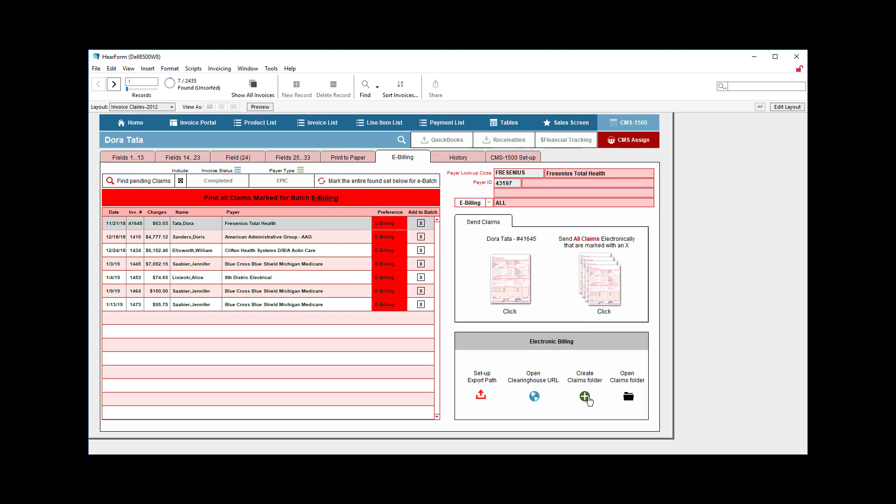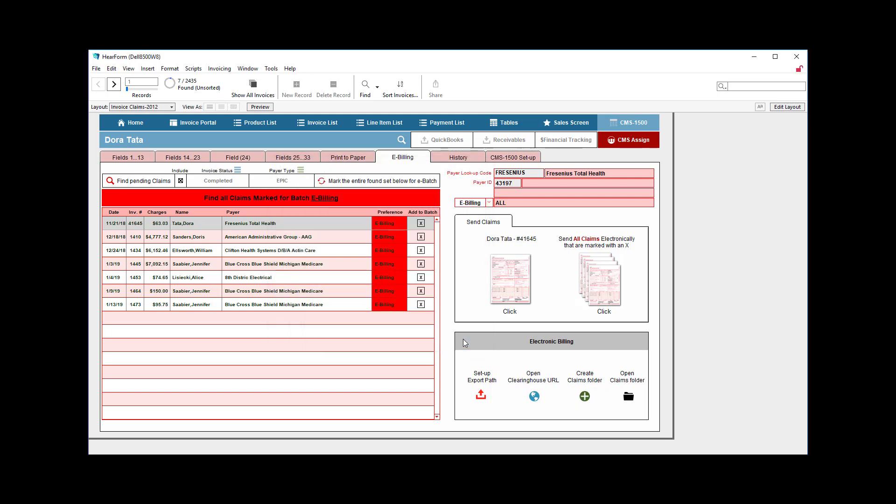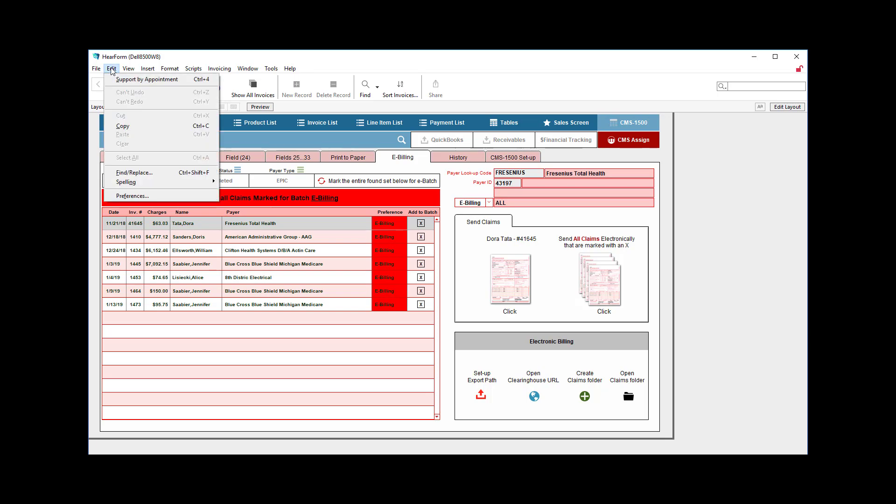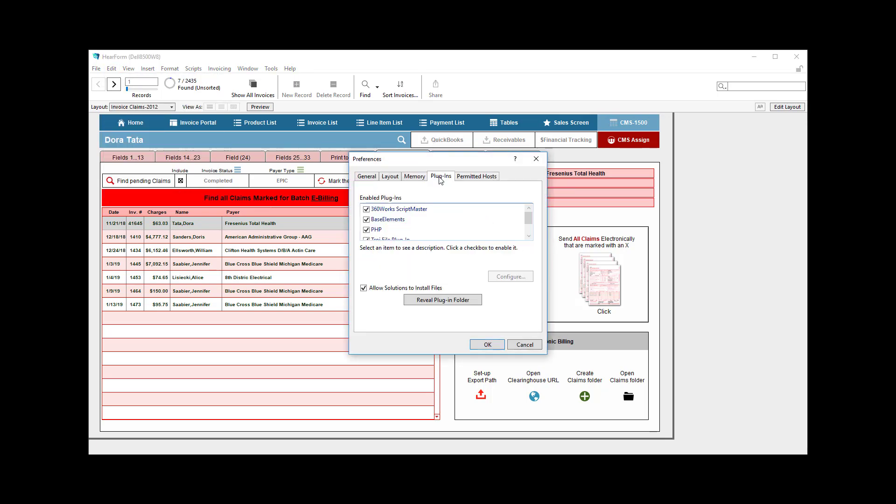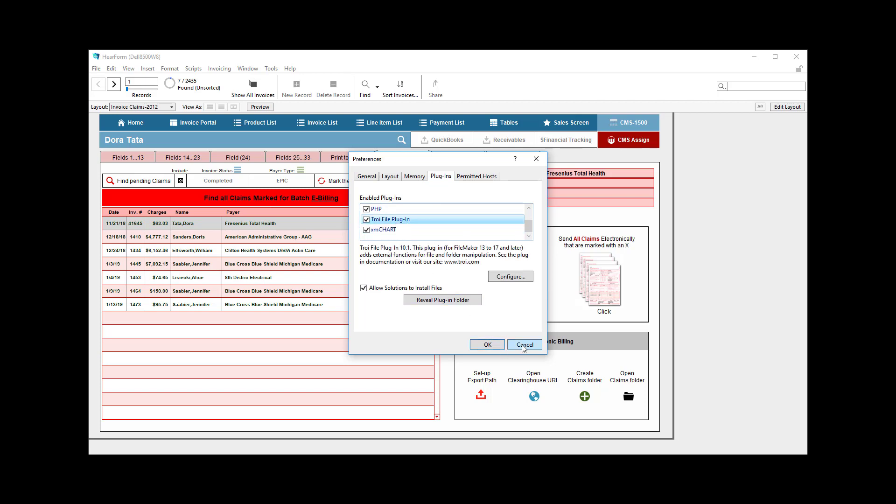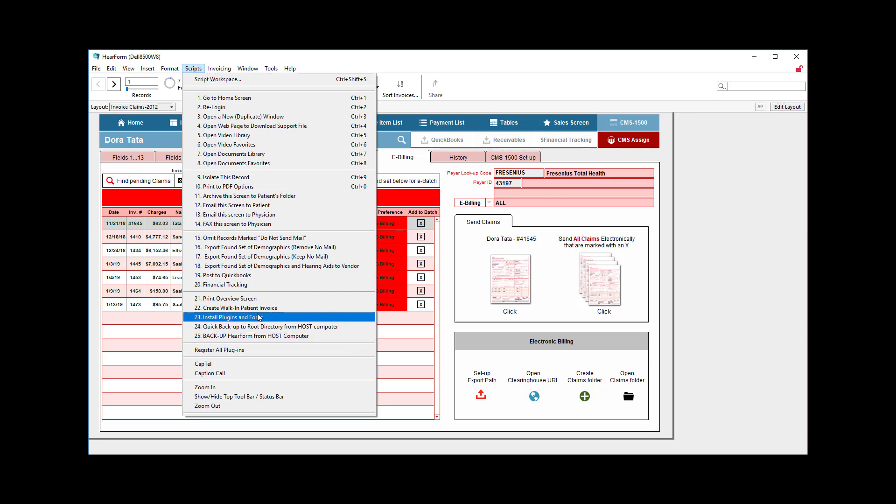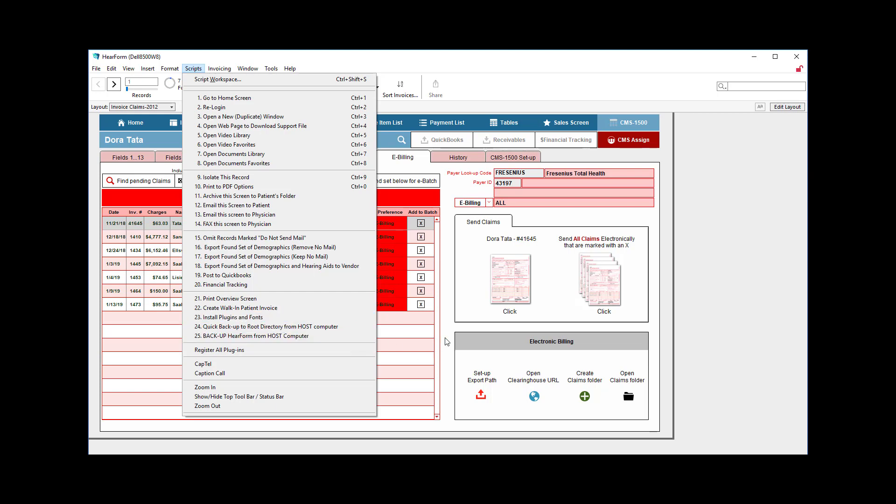The final area down here will create a claims folder if you don't have one. I already had one, but that little button will create a claims folder. Now, again, if you don't have the necessary plugins, that Troy file plugin right there is essential for this to work properly. So if you don't have that, you can go up to the scripts menu number 23 and it should automatically install that for you. So if you're not able to create claims or folders or a few other things, then you need to install your plugins and perhaps your fonts first. The same is true of creating audiograms for what it's worth.